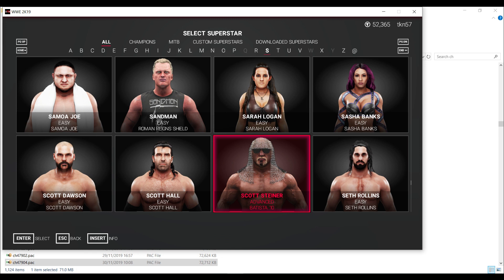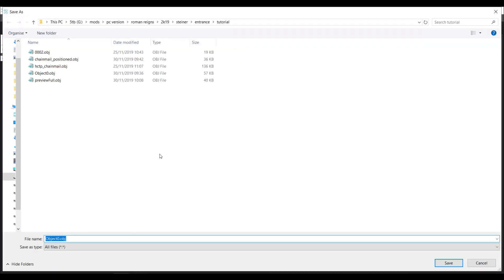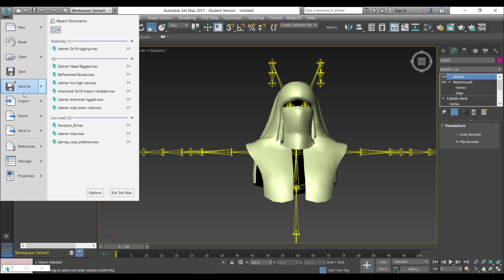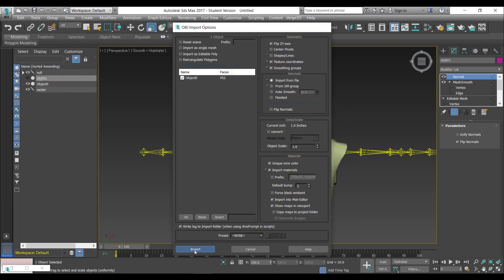Now we're going to fix the rigging of the object. You need to export this object after you've imported it into X-ray. You cannot work with the object you imported into 3D Studio Max before the NIF import, because once you export to NIF it re-triangulates the polygons and the vertex order is different. So we must export from X-ray, import back into 3D Studio Max, and work with that object. I'll call it object_0_imported_chainmail to avoid confusion. I'm going back into 3D Studio Max.